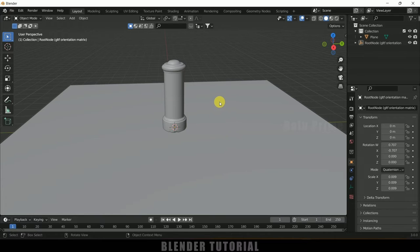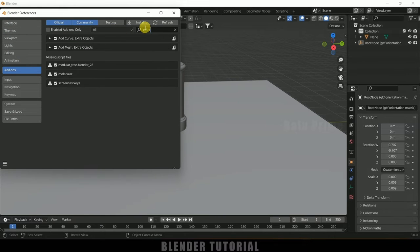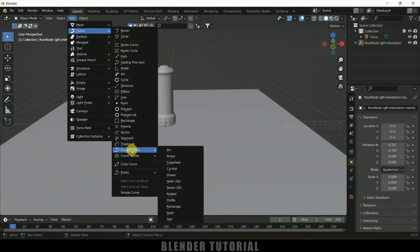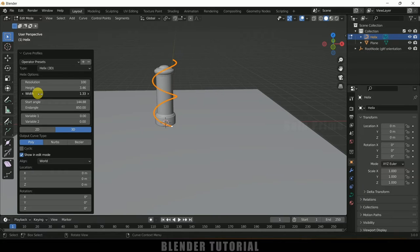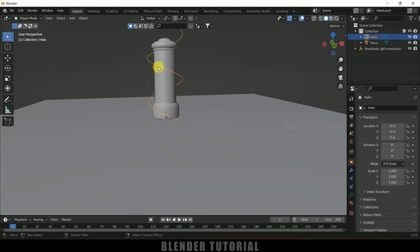Now let's create a path for the growing vine or plant using curves. Go to Edit > Preferences, come to Add-ons and search for 'extra'. Make sure 'Add Curve: Extra Objects' is enabled — it may be disabled by default — then save preferences. Now go to Add > Curve > Curve Profiles and select Helix 3D. Increase the end angle to 850 for more rotations, adjust the height and width, then press Tab to exit edit mode.